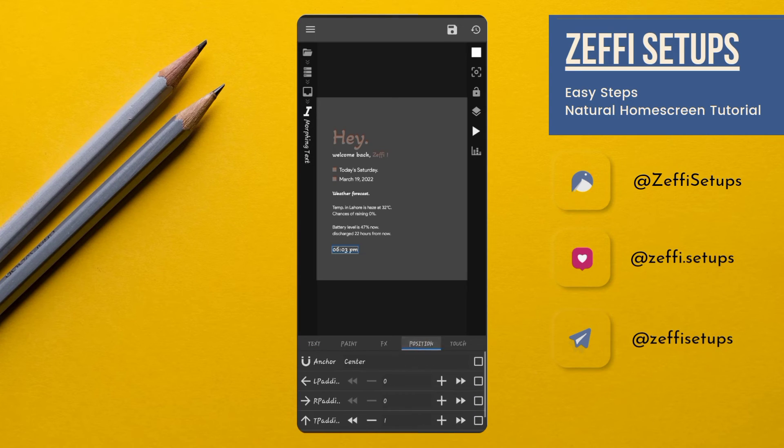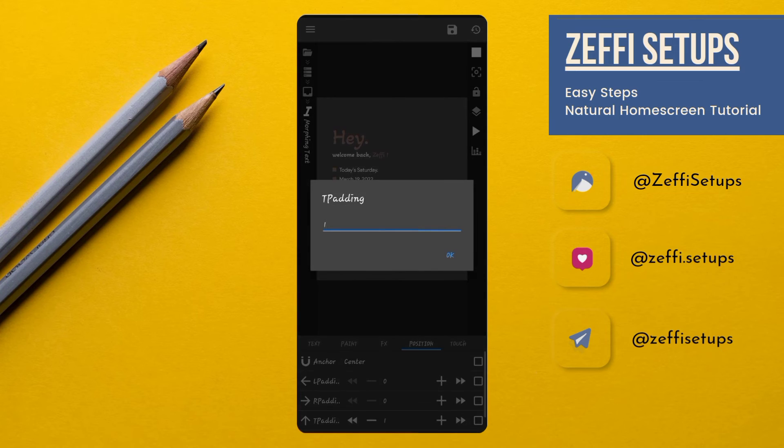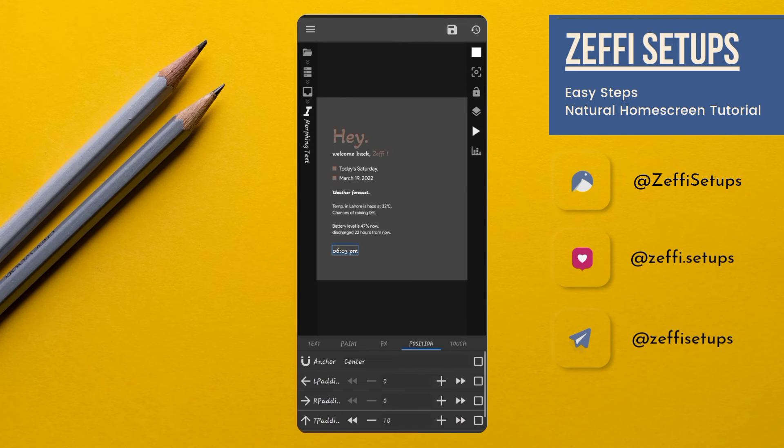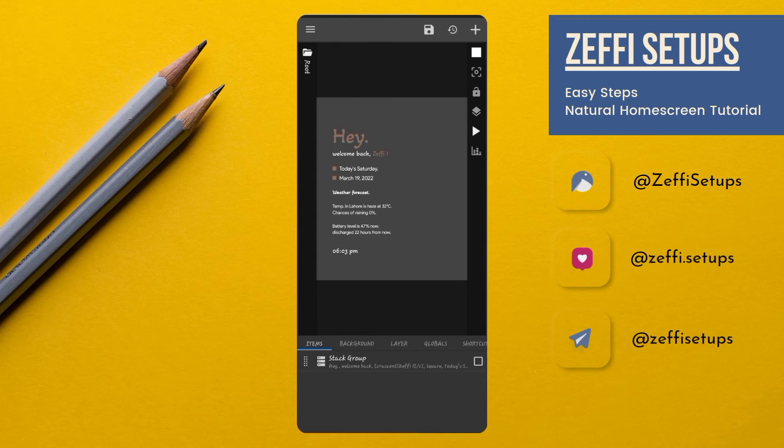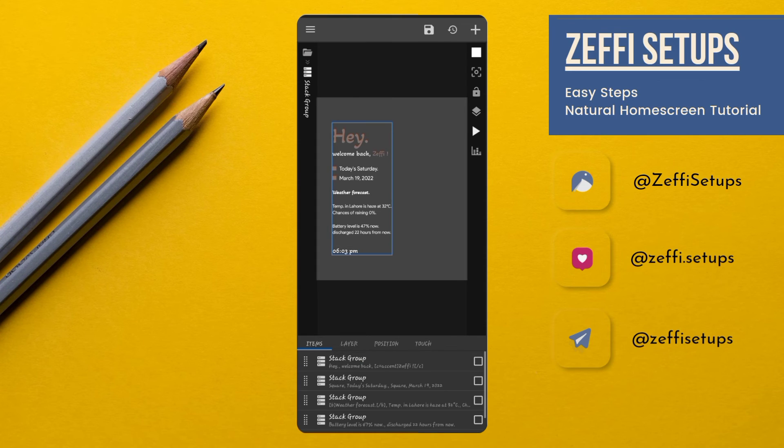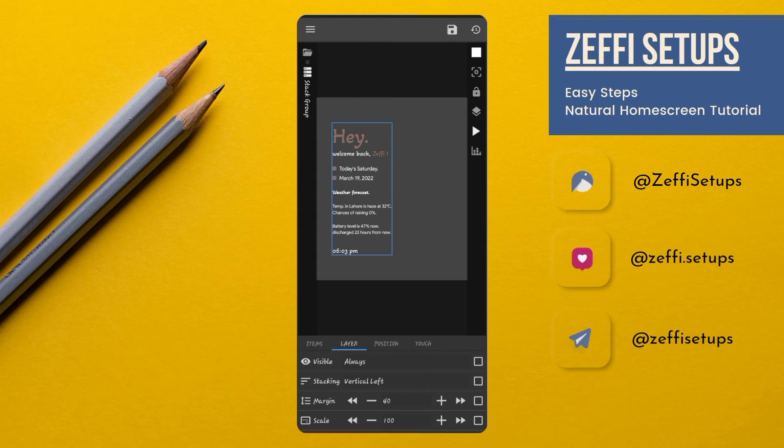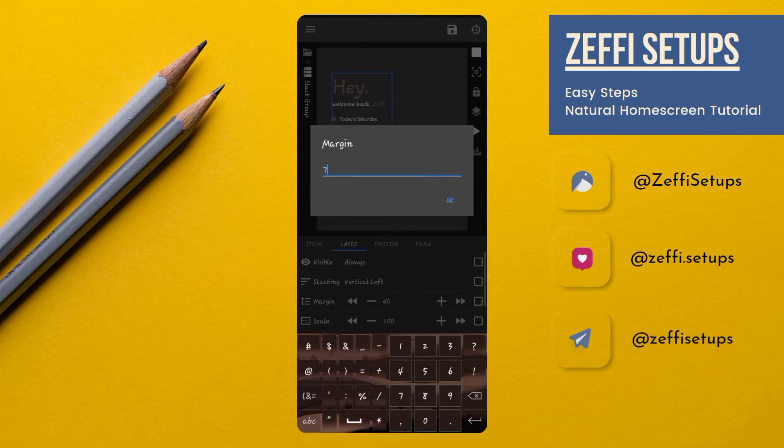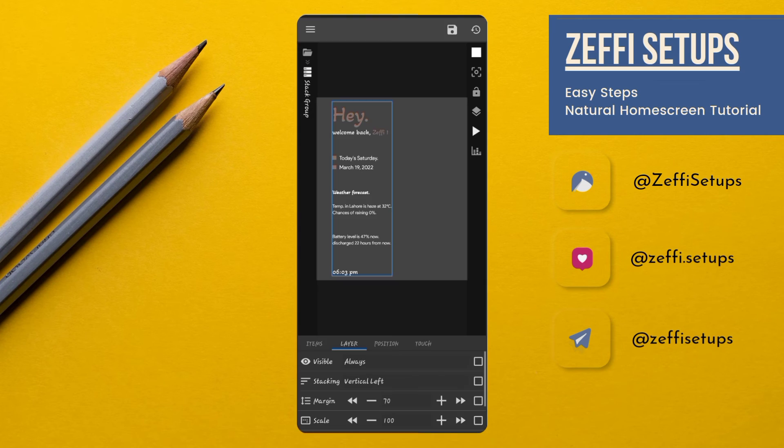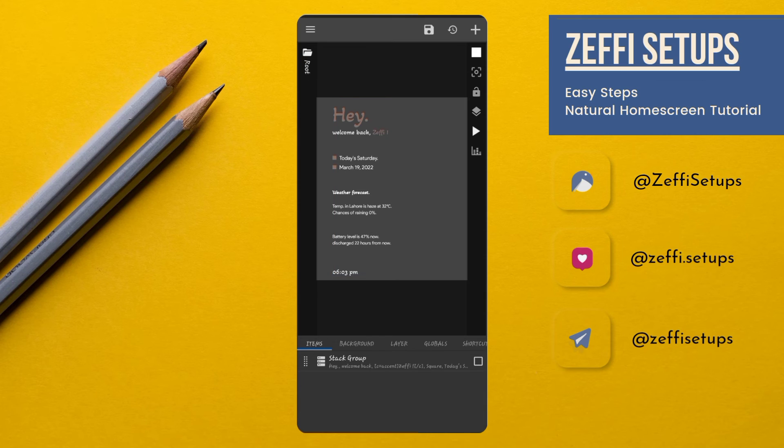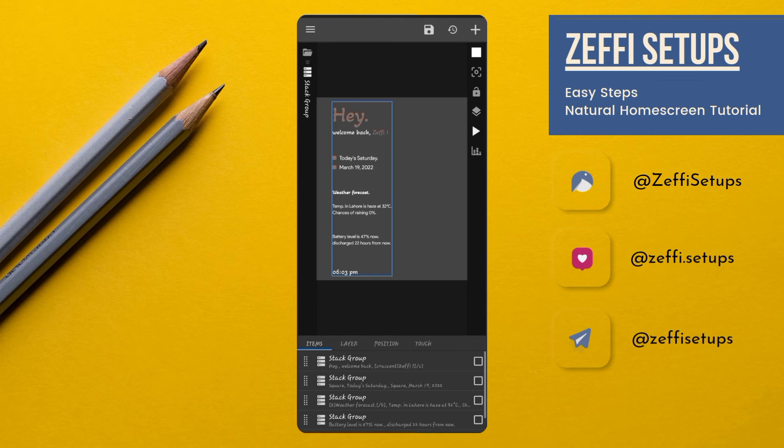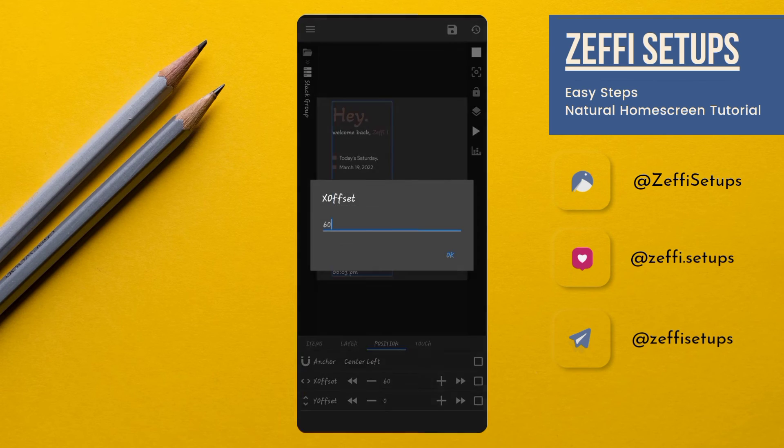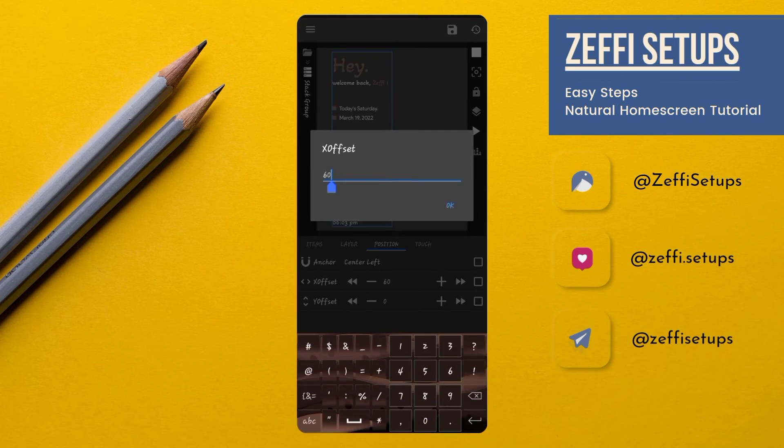Open Position, edit its top padding to 10. Now again go to Items, open Layer, and edit its margin to 17. Now go to Widget Position, edit X offset to 30.